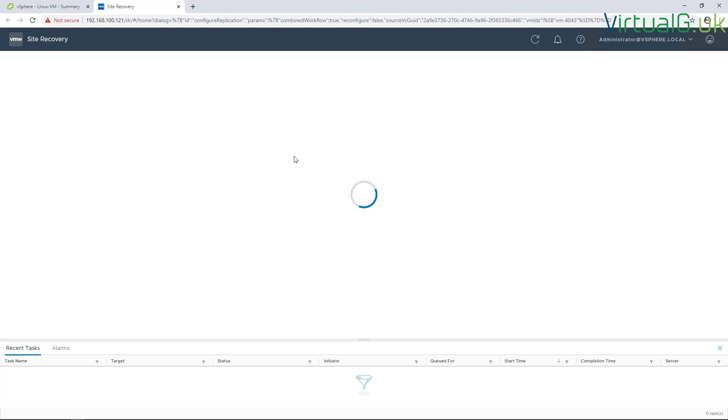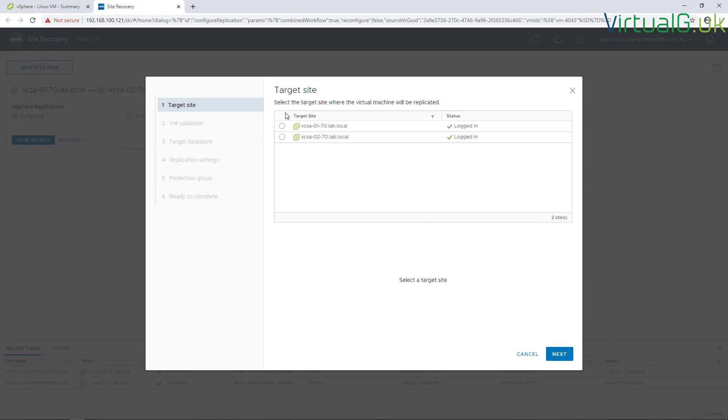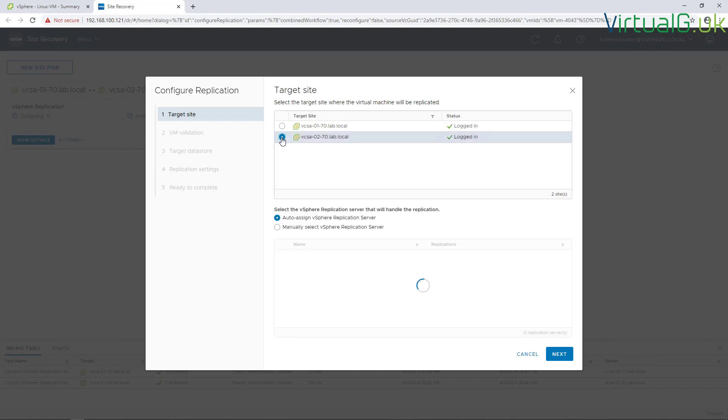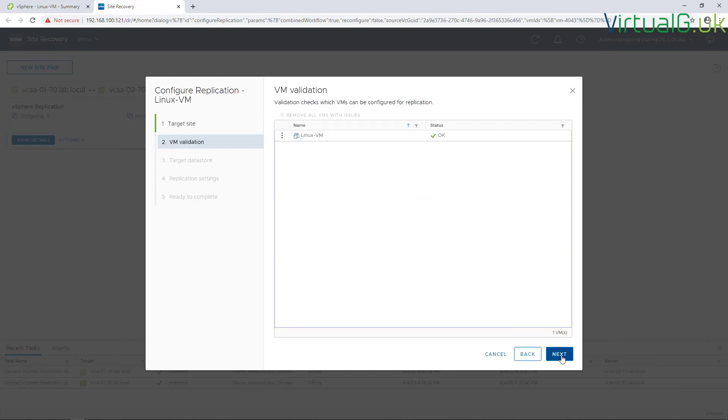From this site recovery window we can start to set up the configuration. We want to target VCSA02 for this particular replication session. We can either auto assign the replication server or manually select it. I'm just going to auto assign because I've only got the one.